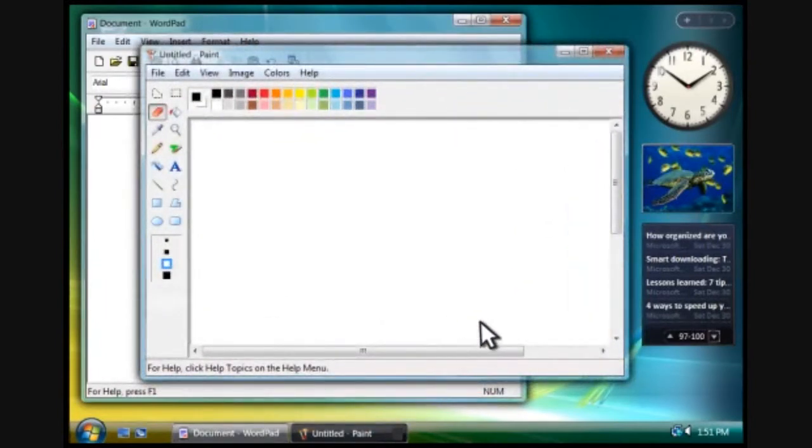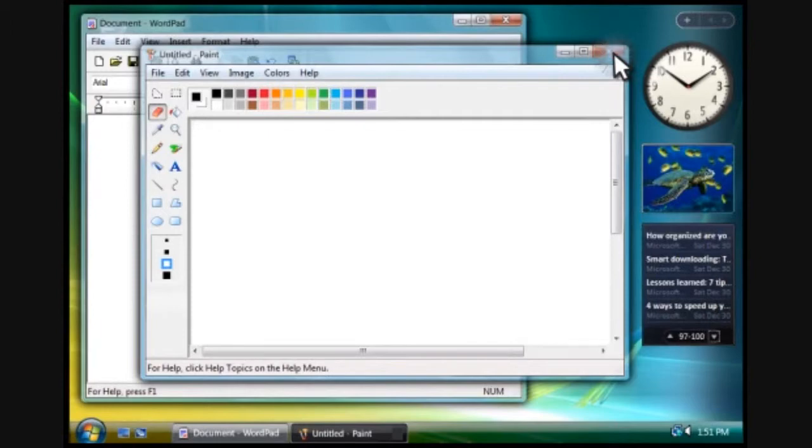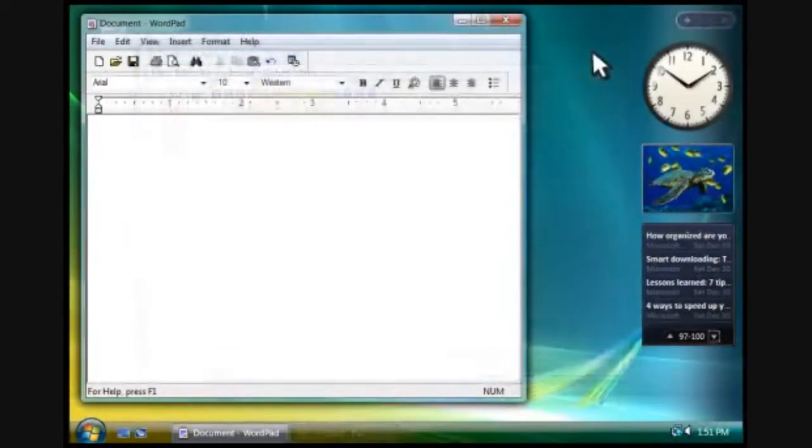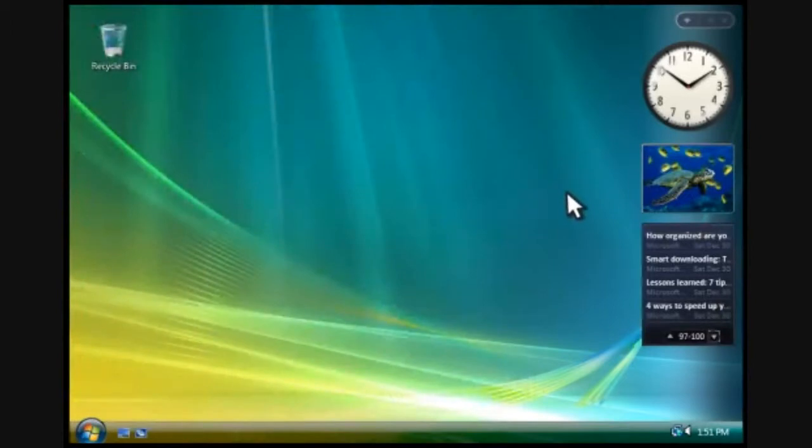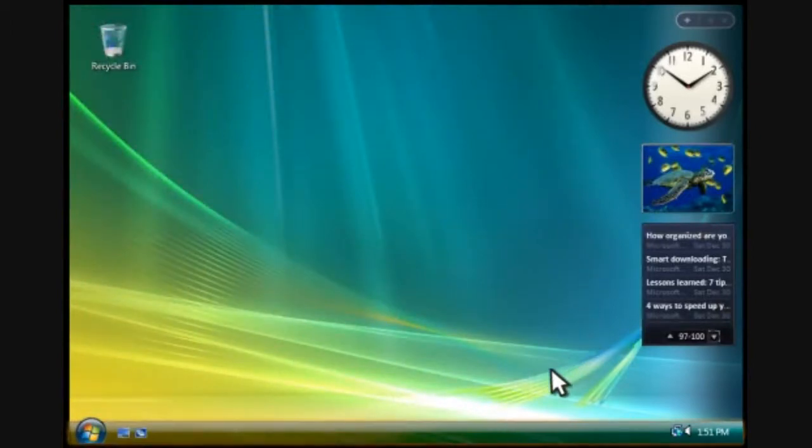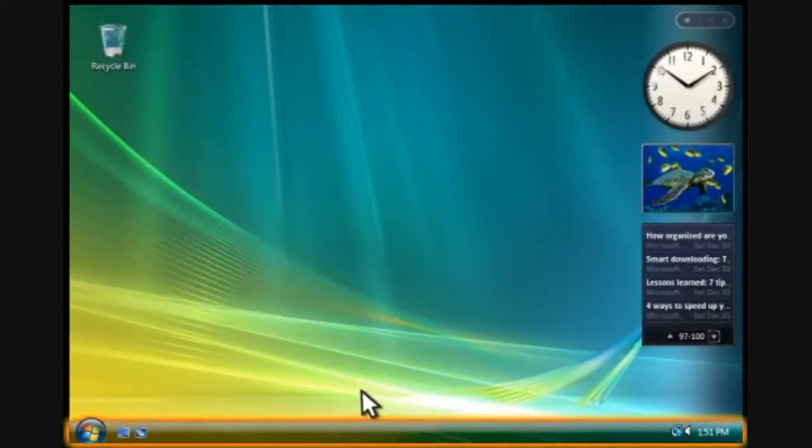When you're done using a program, you click the close button in its window. Notice how the programs disappear from both the desktop and the taskbar.